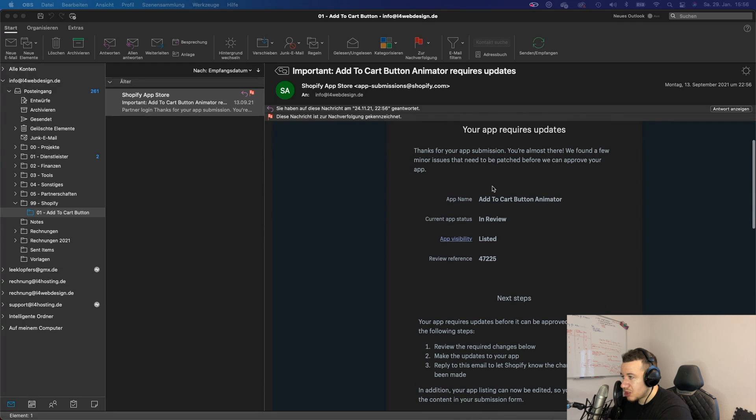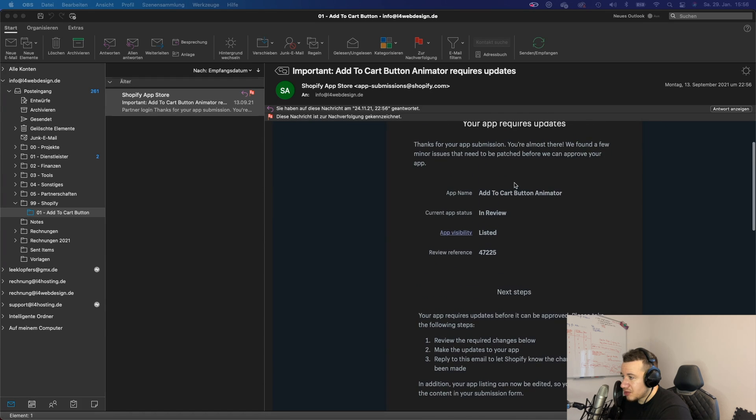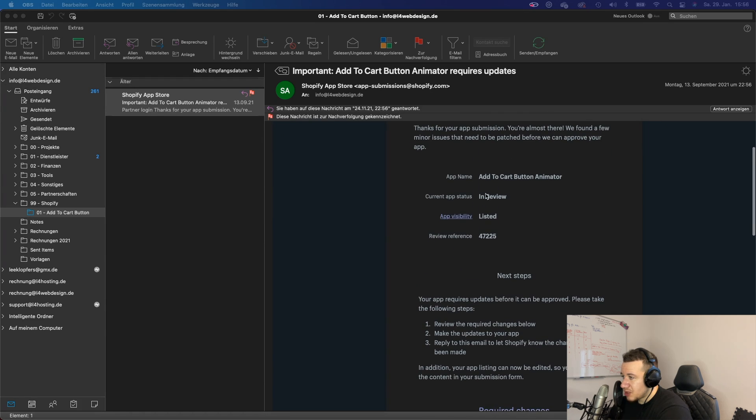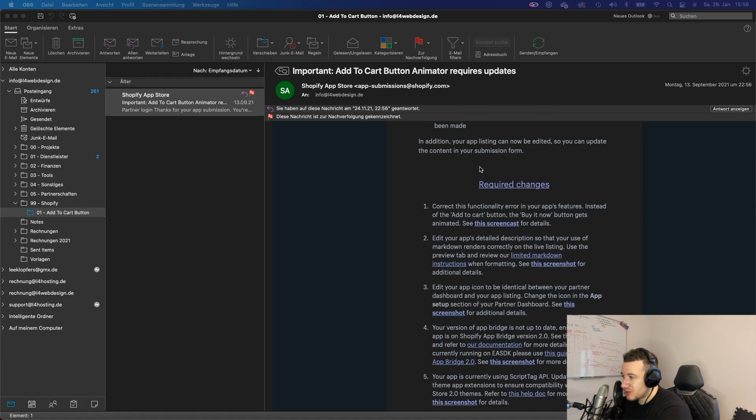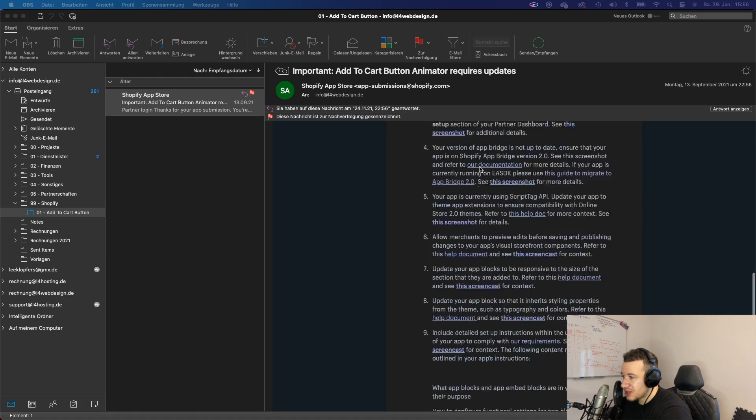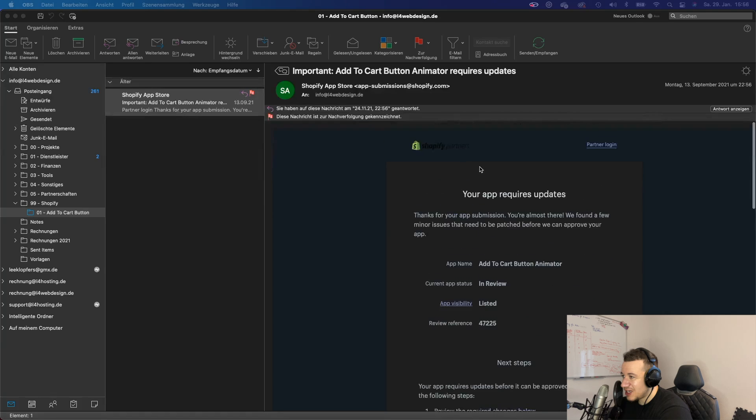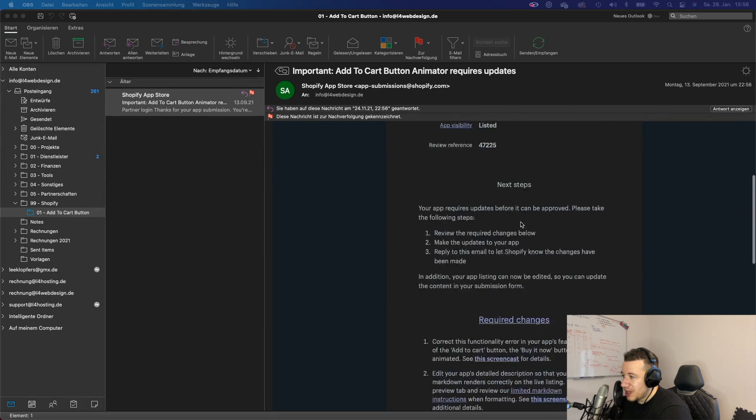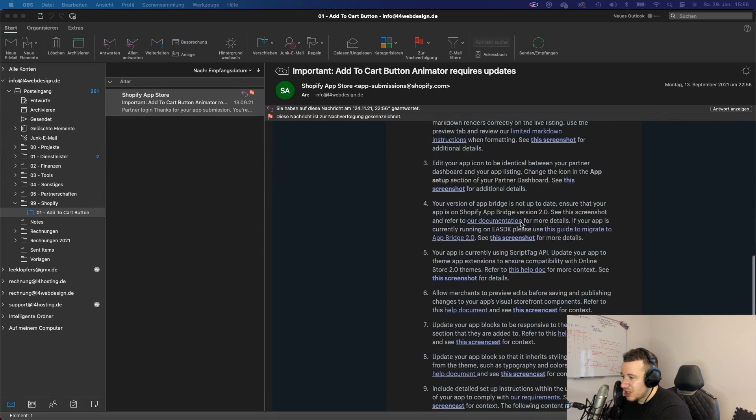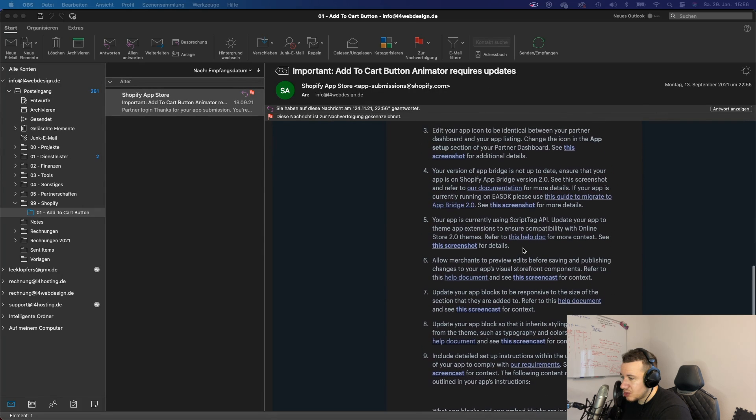Once you submit an app, your app will get reviewed and then you will get this email from them with all of those steps that you have to improve within your app. So it's a very long list that I got here and I will show the app to you just in a second.